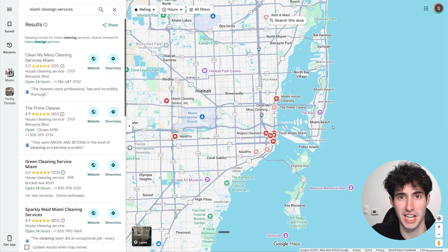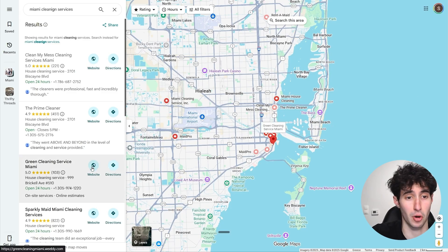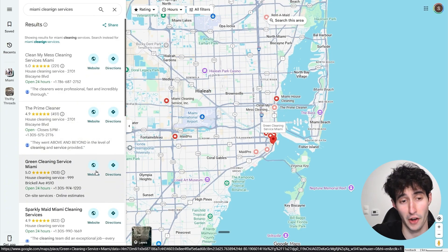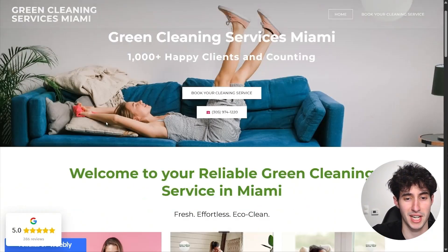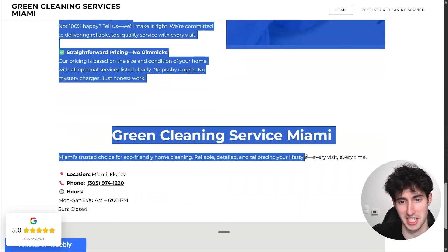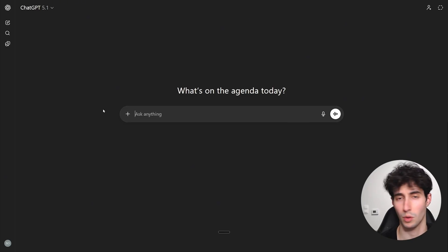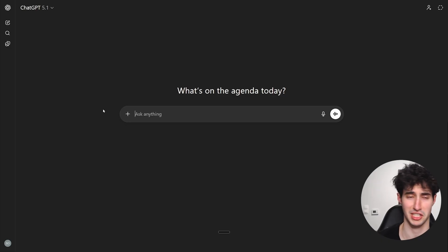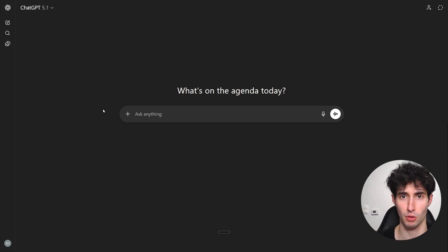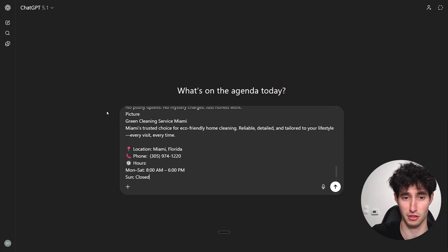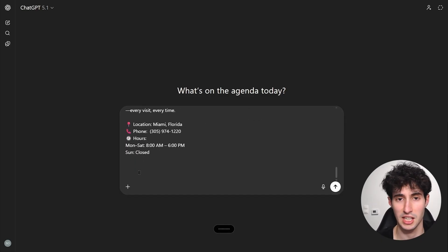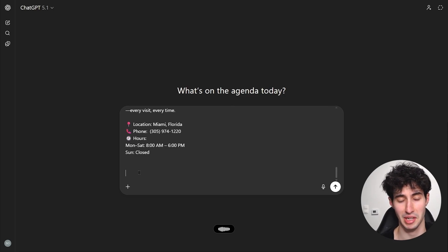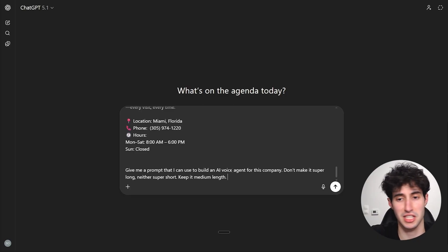Let's say you wanted to build a voice agent for a Miami cleaning company. Find the company's website — we'll use this one for our example — and once you find it, simply copy all the information inside it. Then go over to an LLM of your choice, whether it's ChatGPT, Gemini, or any other LLM, paste everything you copied, and say something like: 'Give me a prompt that I can use to build an AI voice agent for this company — not too long, not too short, keep it medium length.'